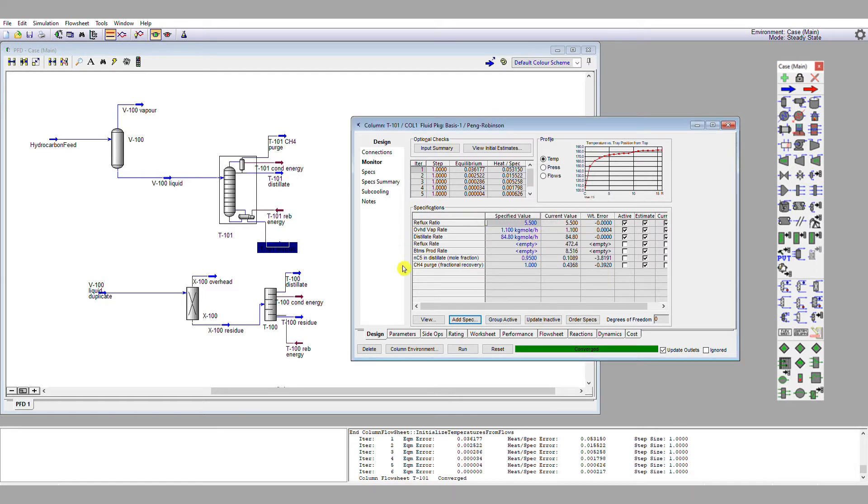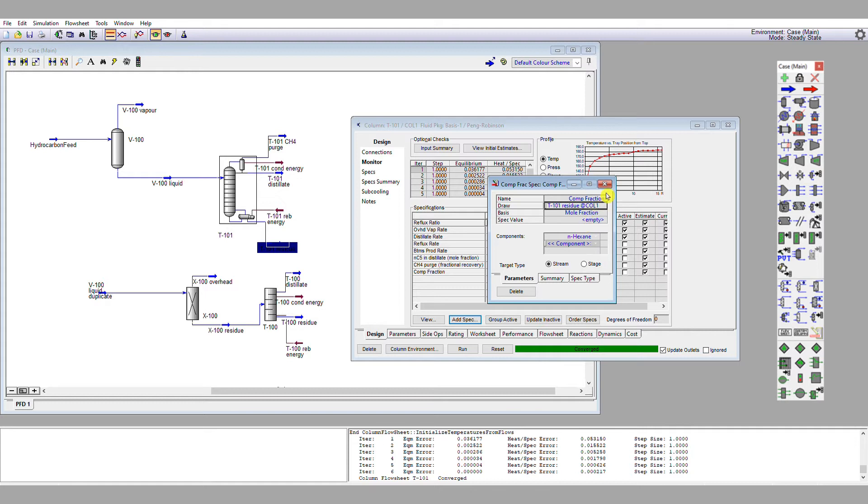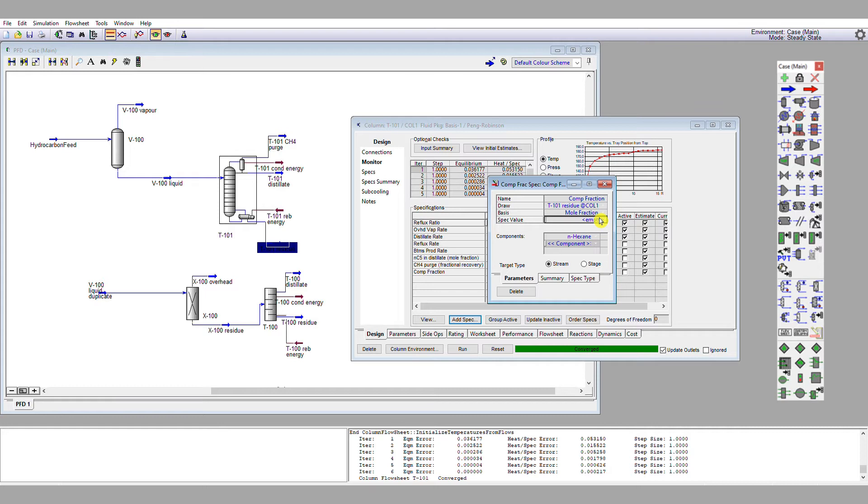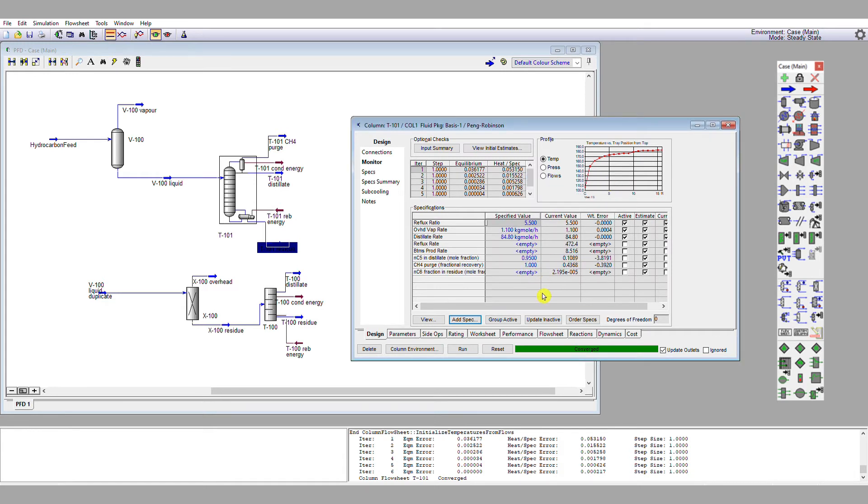The final thing I'm going to do is add a specification that I may or may not need, which is how much hexane I'm going to have in the base of the column. So I'm going to set it up and then leave it slightly loosely defined. So n-hexane in the stream, the stream is the residue. And what I would actually like to do is to specify a value that corresponds to what I think should be going in. So we'll have a look in a minute at what mole fraction is entering in the feed, and we'll work out what mole fraction has to exit in the residue. So I'm going to leave that empty for the time being as a specification, and I'm going to give it a sensible name, which is nc6 recovery, nc6 fraction in residue mole fraction basis.